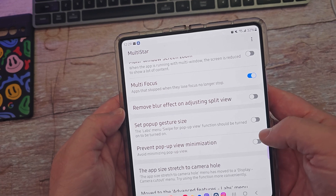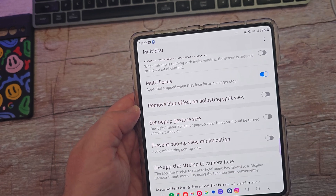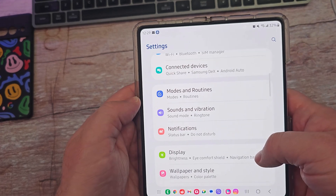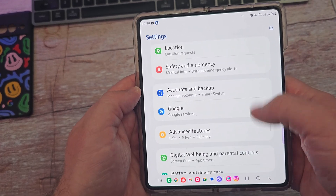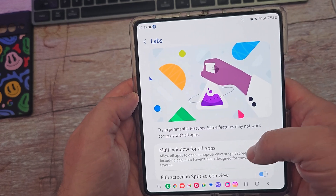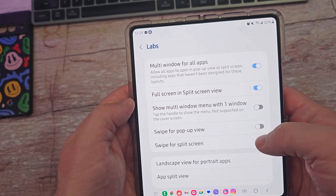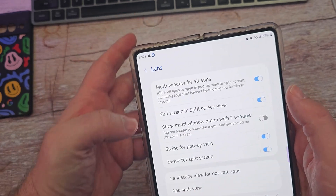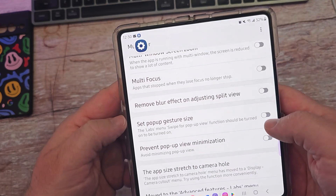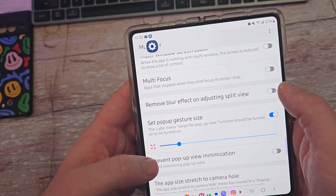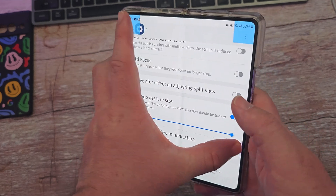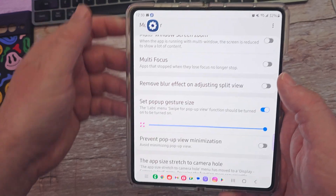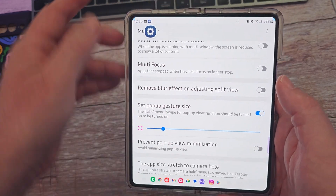'Set a pop-up gesture size' — you do have to have the pop-up view function turned on first. Go into Settings, then Advanced Features, then Labs, and turn on 'swipe for pop-up view.' Basically, when you swipe from the edge, it'll put your window into pop-up view. You can adjust how much of a swipe you want — a little or a lot — to trigger it.